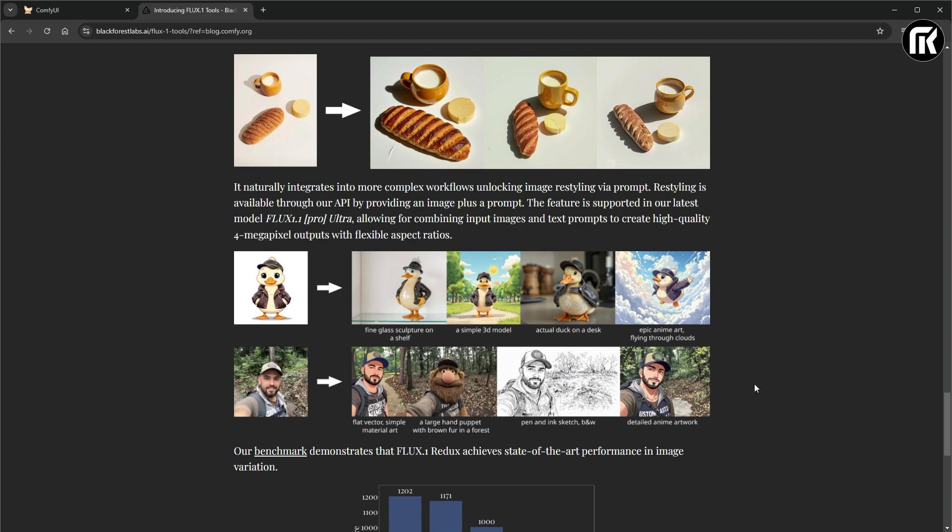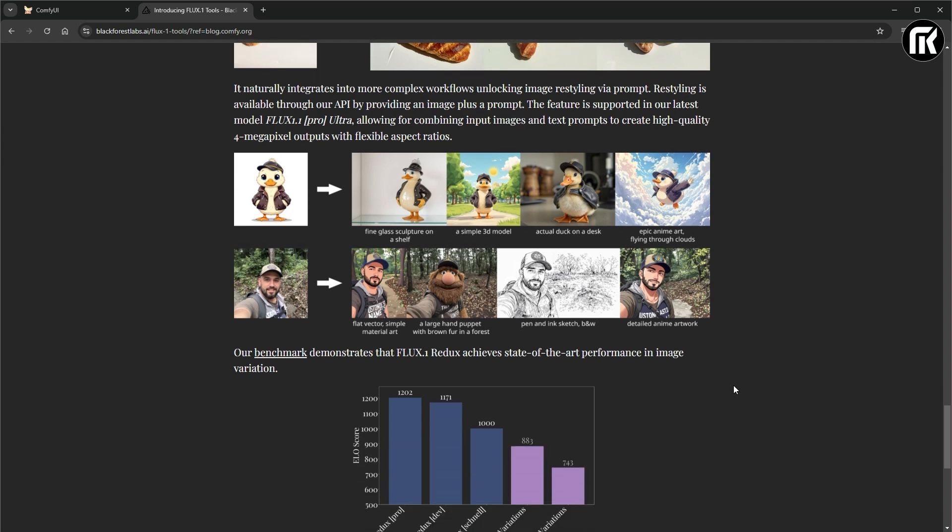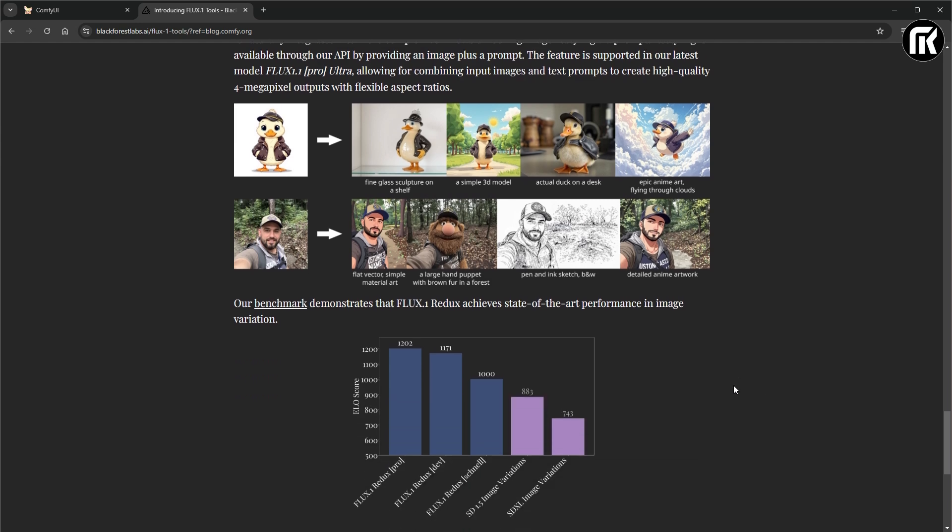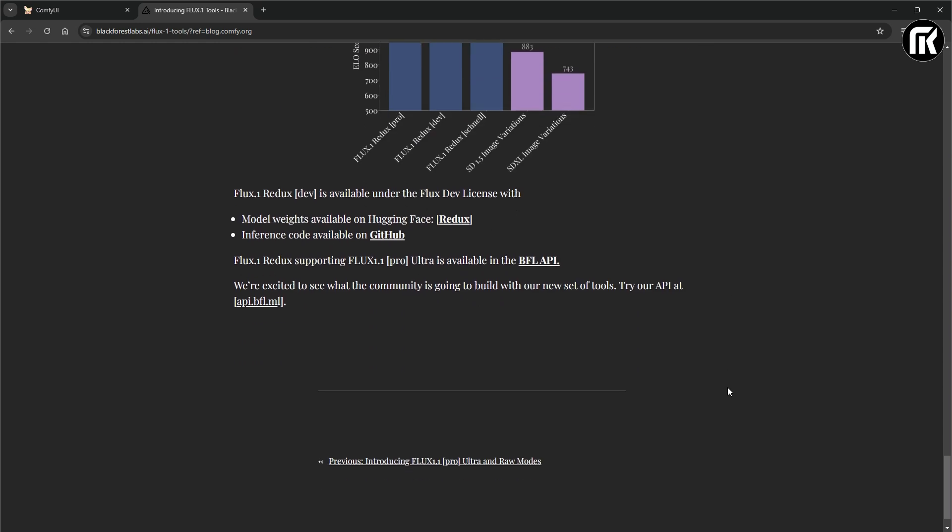When you scroll, you can see some examples. And down, you find the model links that we need.